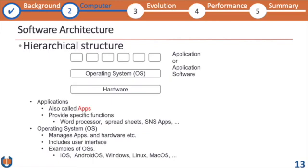This is the typical hierarchical structure. On top of the hardware we have the operating system. The operating system is the interface between the software applications and the hardware — it acts as a barrier. All applications, like a word processor, run on the hardware with the help of the operating system.